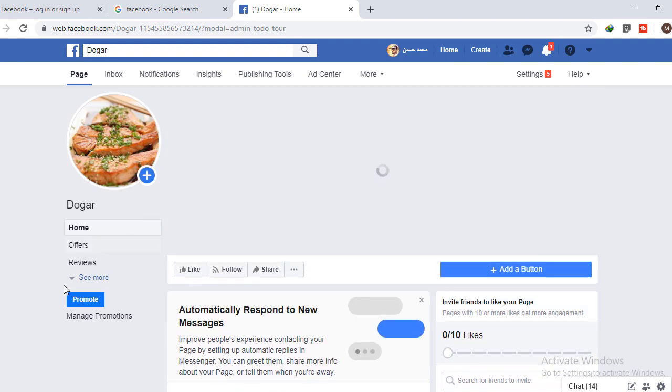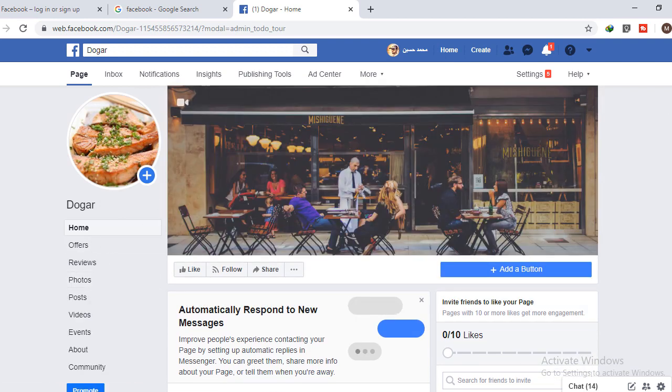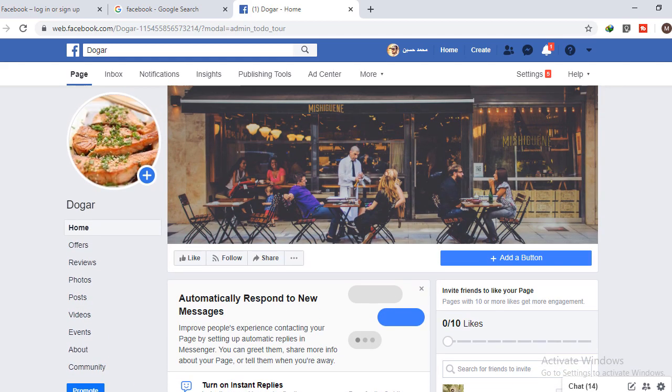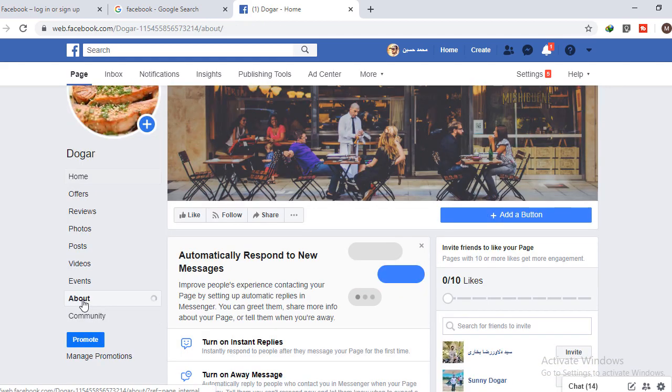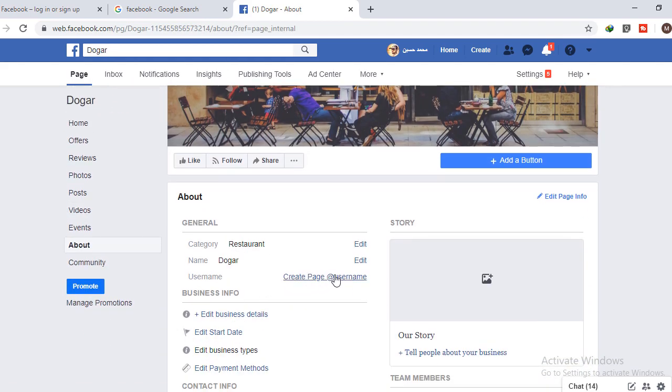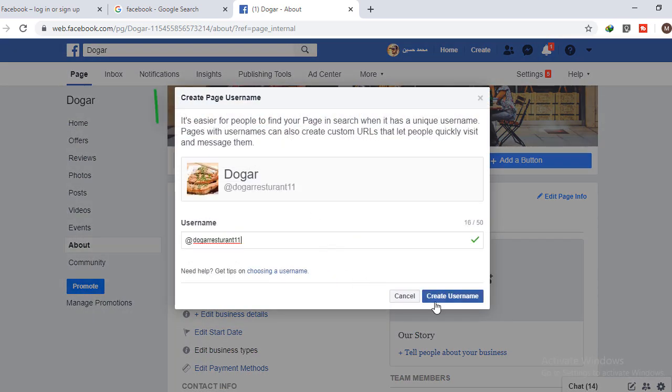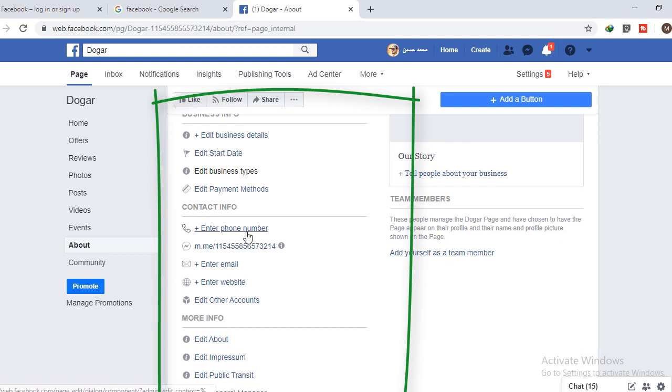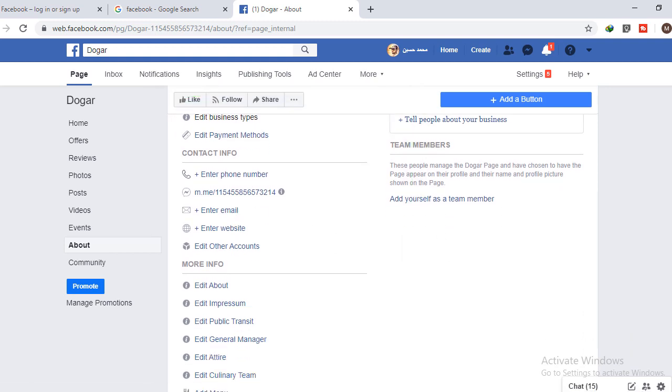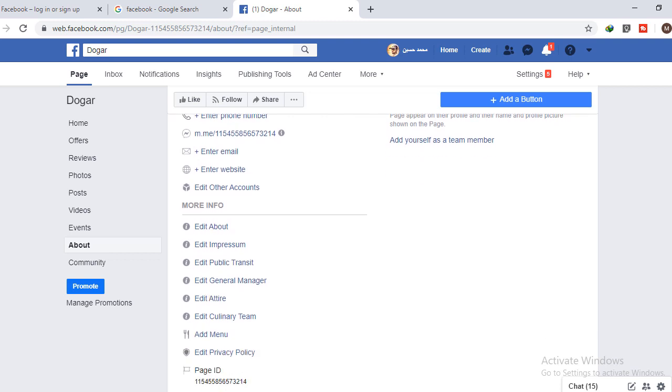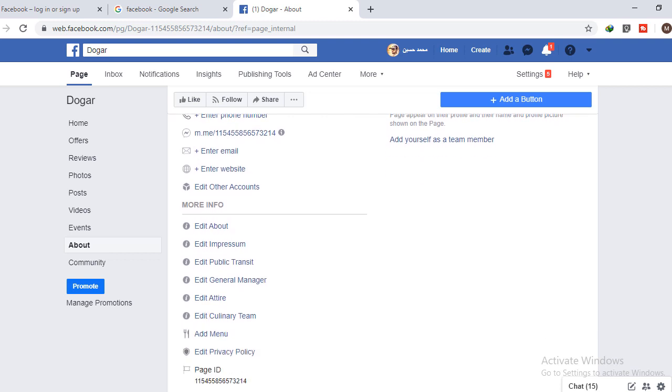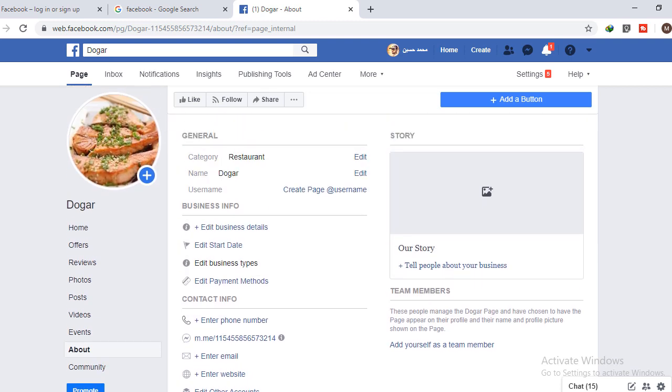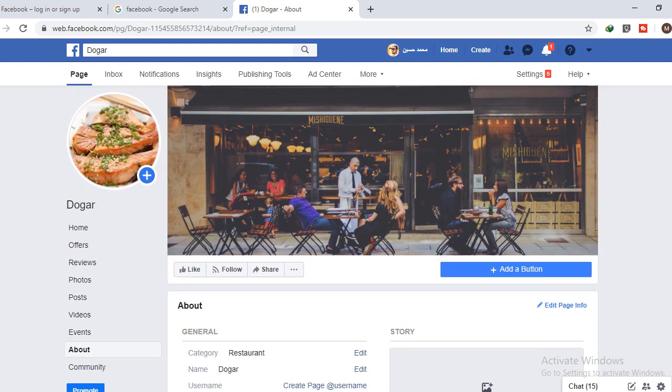But it's not enough. You can do more settings here. You can write about your business, set a username for your page, and add the details for your business. You can add your phone number or email address. Even you can add your website if you have one. If you don't have it, you can leave it blank.